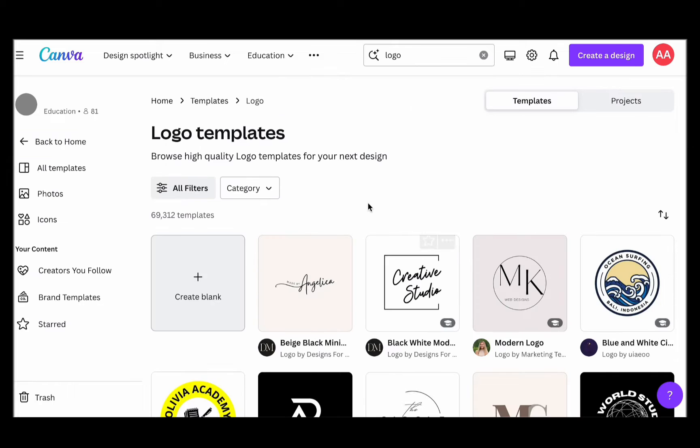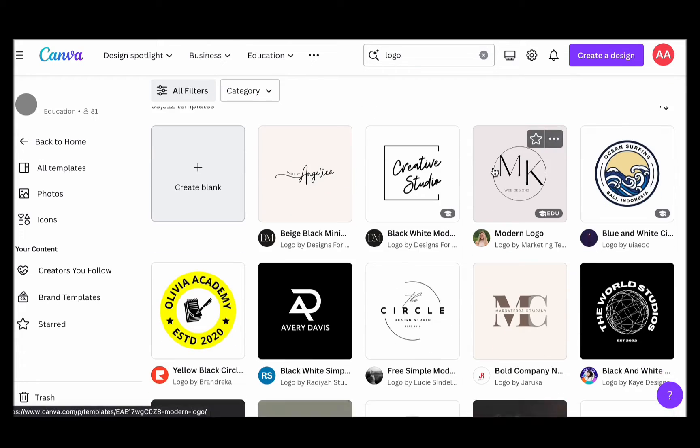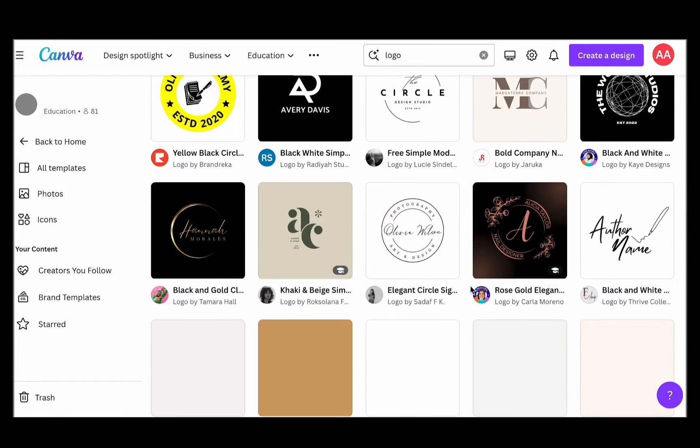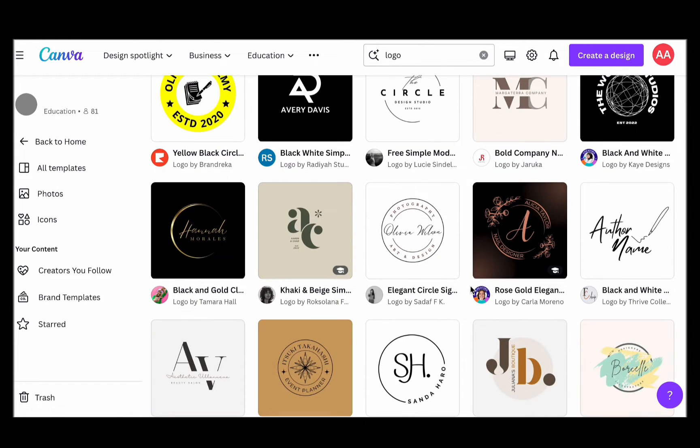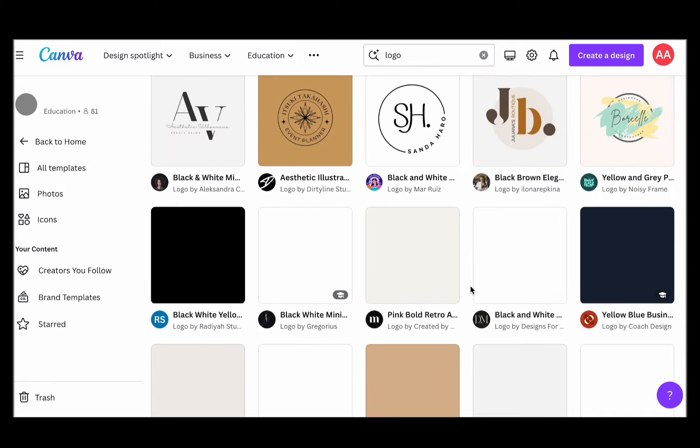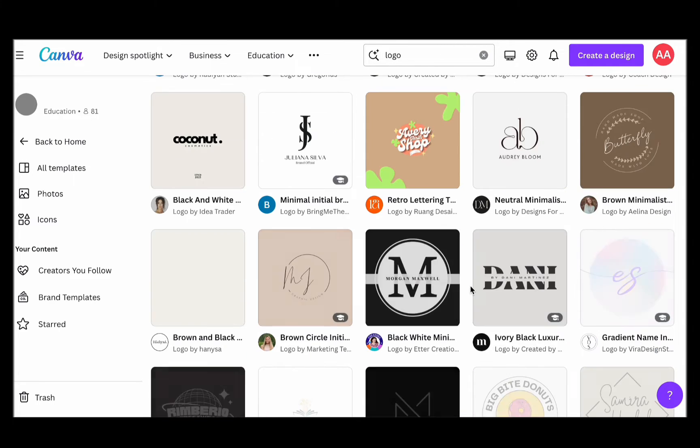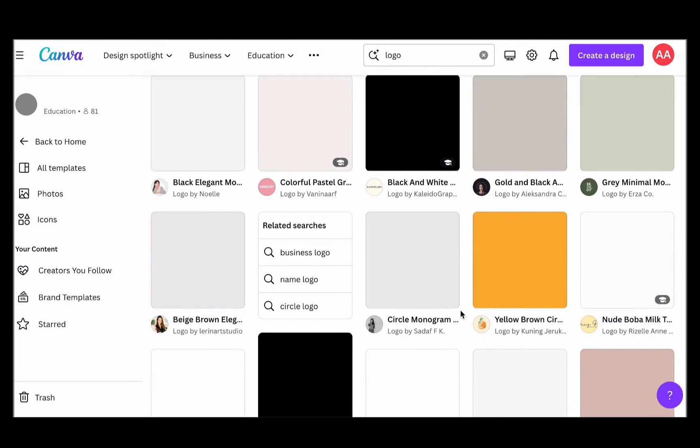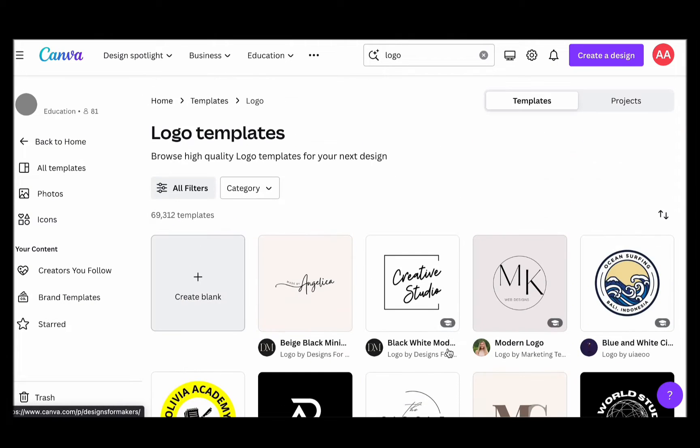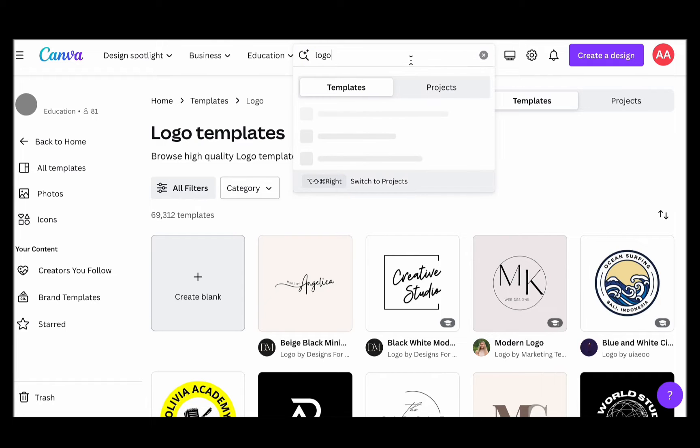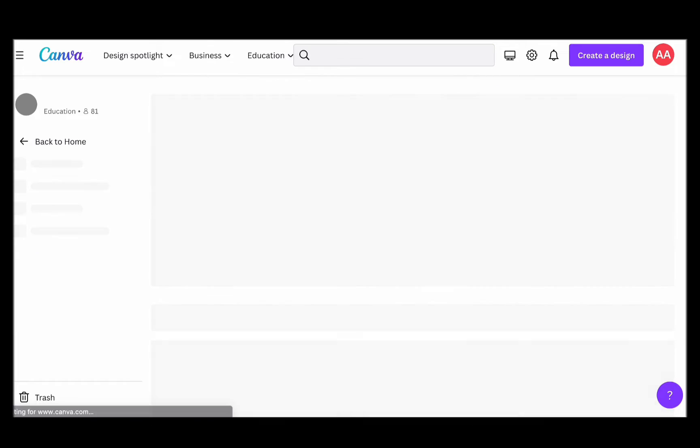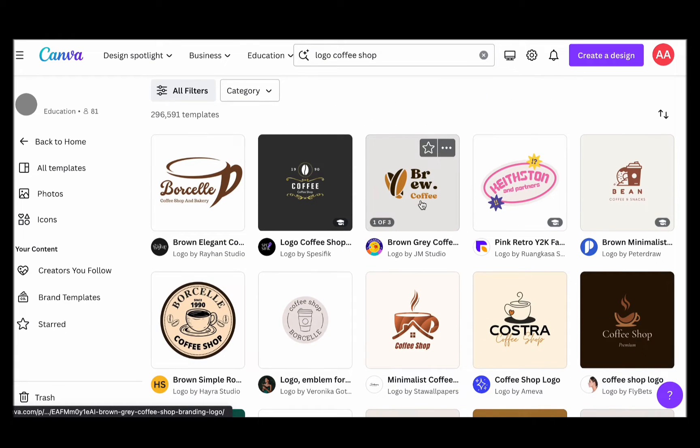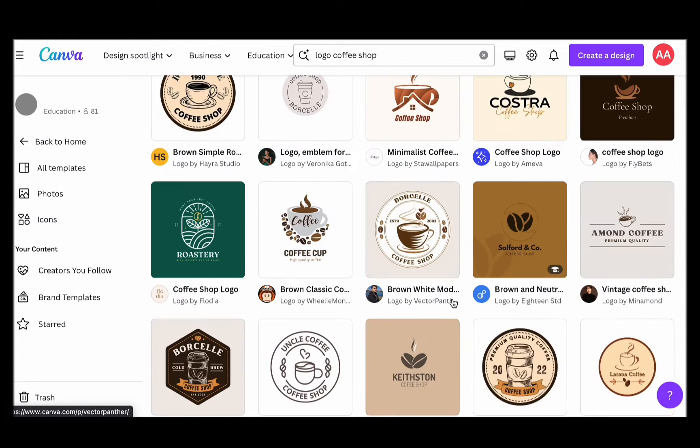Start the logo-making process by typing 'logo' as your search query. As soon as you hit the search button, a delightful array of template options will unfold before your eyes. If you wish to fine-tune your logo concept even further, you have the option to refine your search parameters. For today's illustration, let's assume we're creating a logo for a charming coffee shop. In that case, I will include the search term 'coffee' in my template query. This small addition will open the door to a cornucopia of coffee-inspired logo templates, offering you a multitude of creative choices.